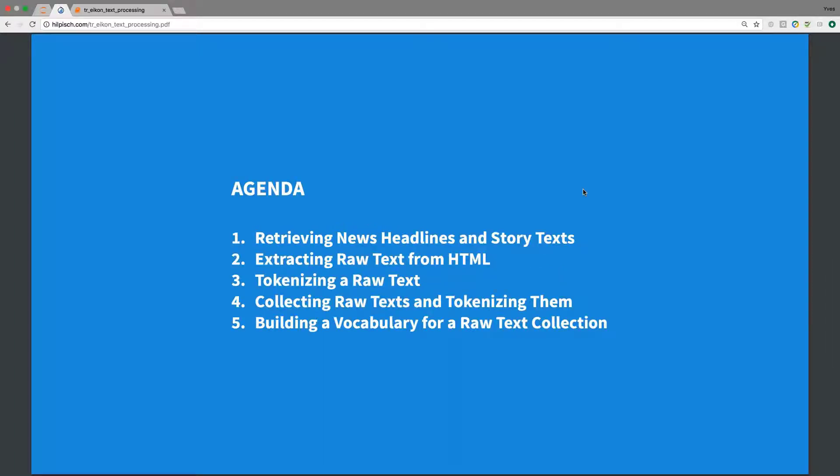With regard to the agenda, we will see how to retrieve news headlines and the complete story text from the ICON Data API. Then how to extract raw text from the HTML version that is delivered. We will do some tokenizing for a raw text.